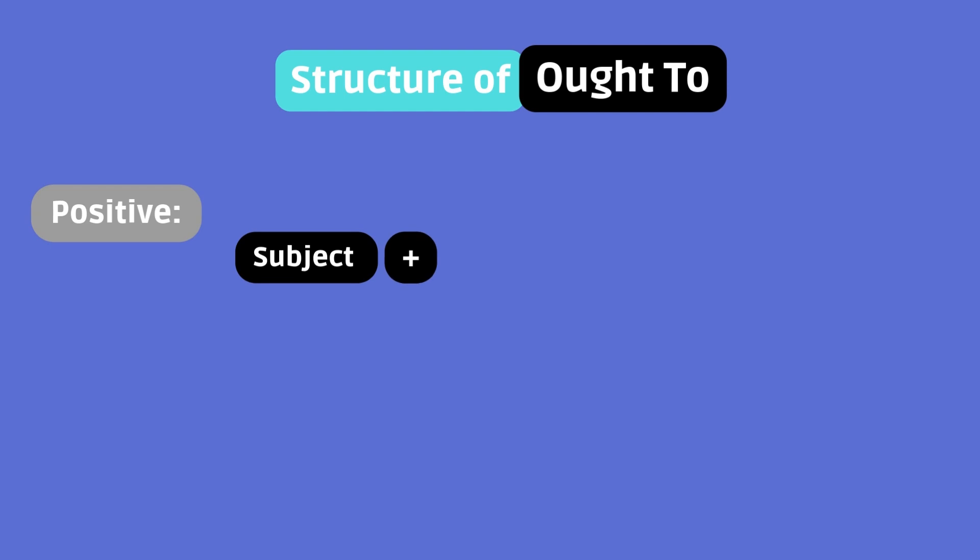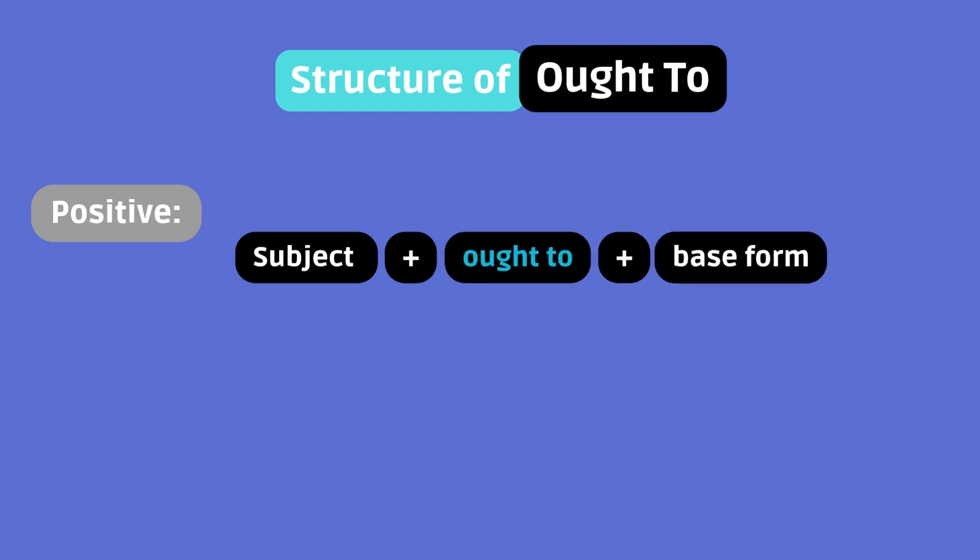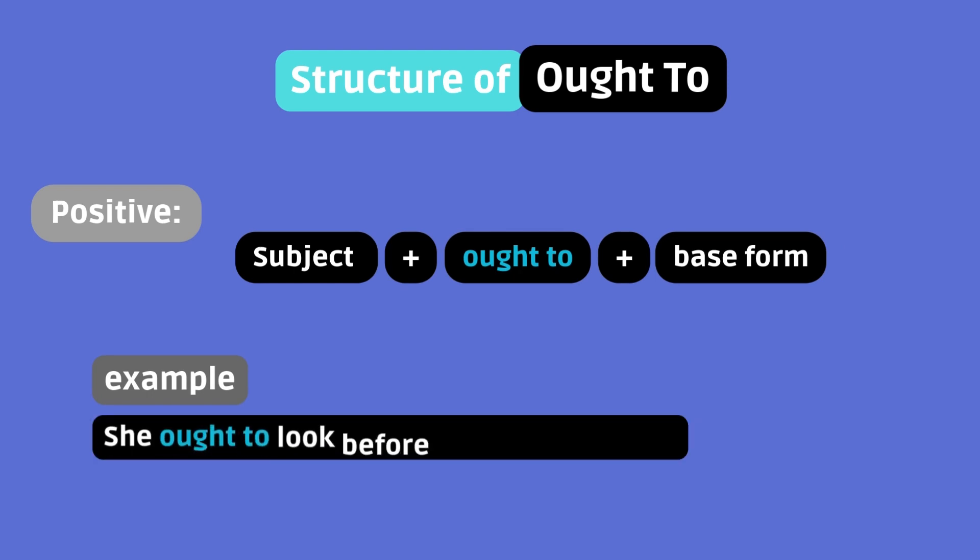Subject plus ought to plus base form. Example. She ought to look before crossing the road.